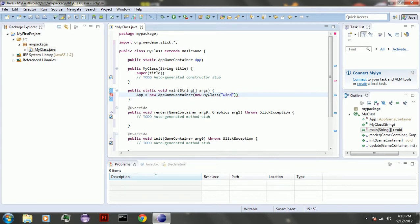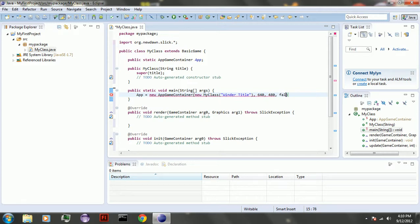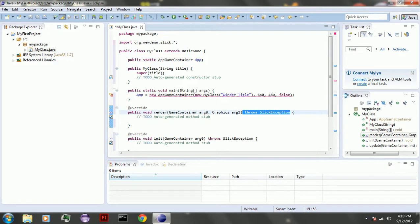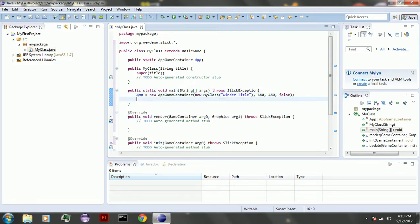Window title. And the resolution, or not resolution, but screen size. And false for full screen, because you don't want full screen yet. And it's also going to want you to throw a slick exception. So you copy that, stick it over here. And we're going to do app start.